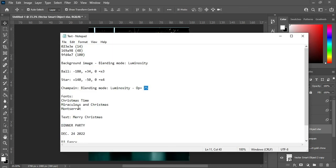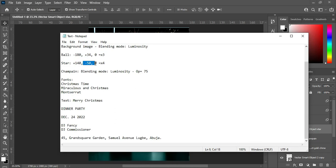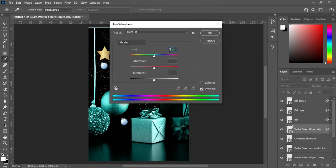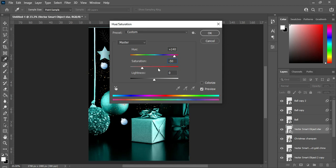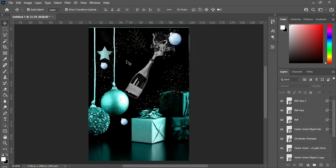Now press Ctrl+U again, then take note of this code number and input it in your Hue and Saturation. Leave this one as is, then click OK — you can see the changes now.